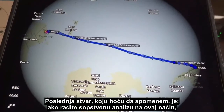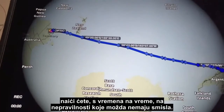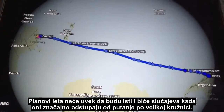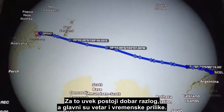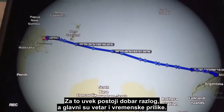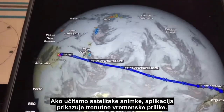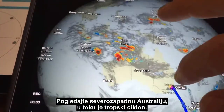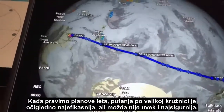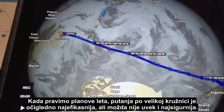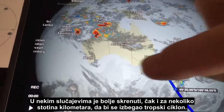If you're doing your own analysis and plotting flight routes into a program like this, you will come across anomalies from time to time that don't make sense. Flight plans won't always be the same, and there will be occasions where they divert significantly off the great circle route. There is always a good reason — the main ones being wind and weather. If we load up the satellite imagery it overlays the current weather, and you can see up in northwest Australia there's a tropical cyclone happening. The great circle route is most efficient, but it may not always be the safest.